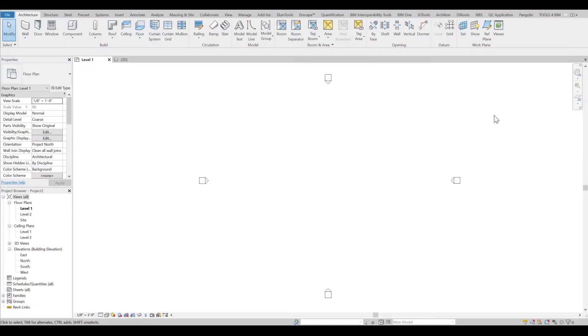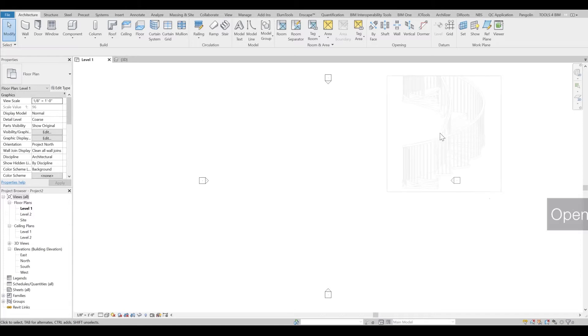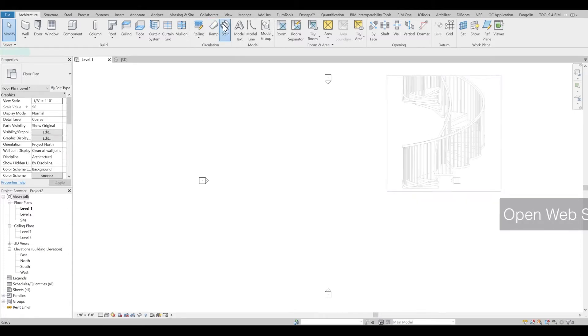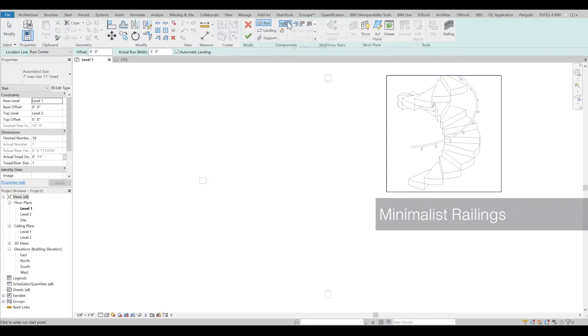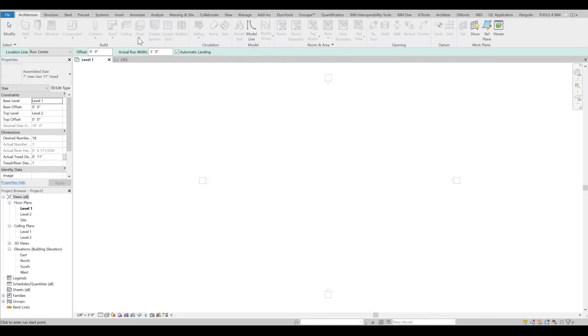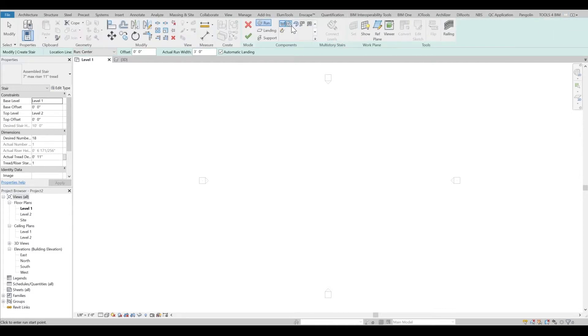Let's start with the spiral staircase that's open web, but if you stay until the end I'll also show you how to create minimalist railings. I'll go to the Architecture tab, Circulation panel, and Stairs. Once I'm there on the Modify tab, I'll just pull steps there.